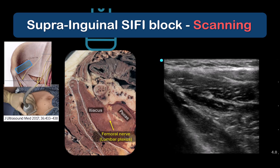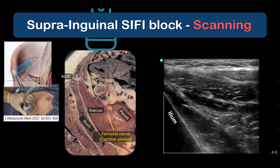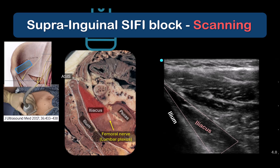Identify the key sonographic landmarks. First, the bony ilium, recognizable by the dropout shadow. Second, the triangular cross-section of the iliacus muscle lying on the ilium, encased in the hyperechoic fascia iliaca.